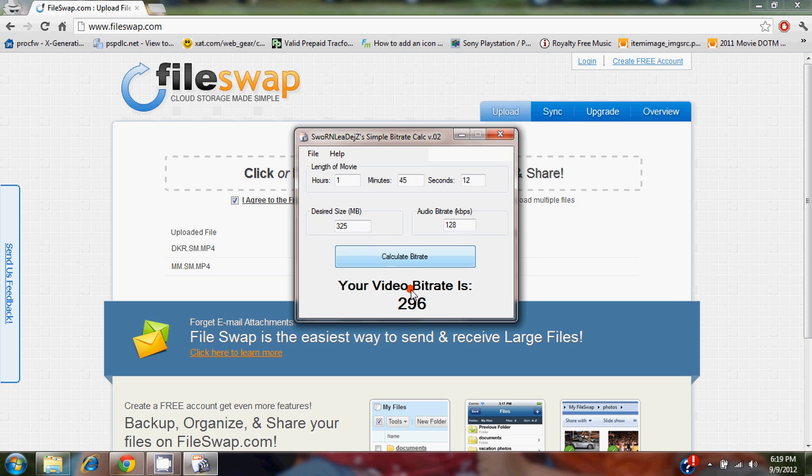You calculate - the maximum video bitrate that you can use is 296 kilobits per second in order to keep that movie under 325 megabytes.